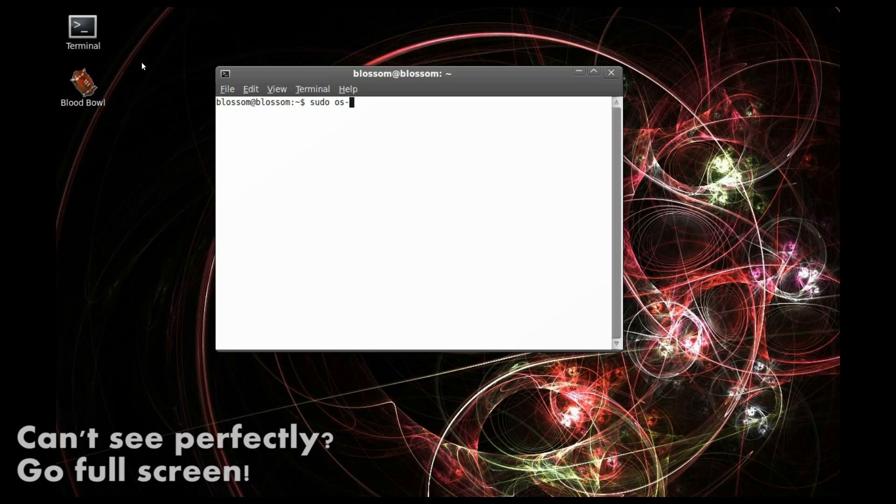sudo os-prober. And yes, it's seen that I have Windows 7, so that's a good thing.